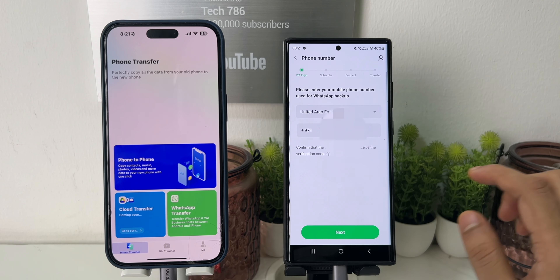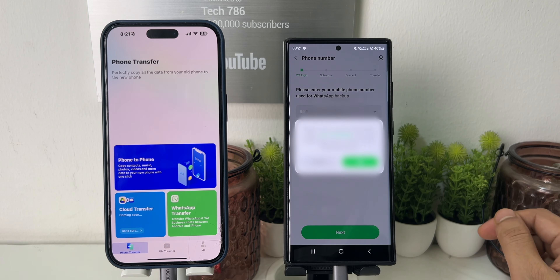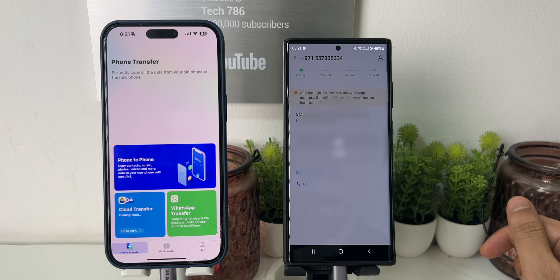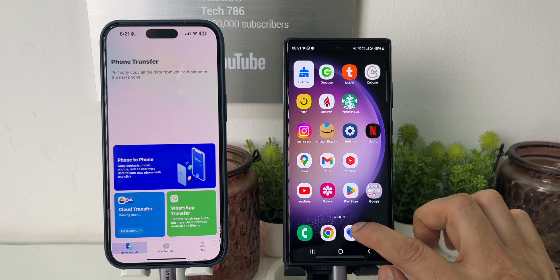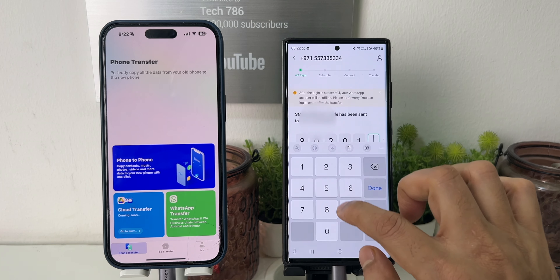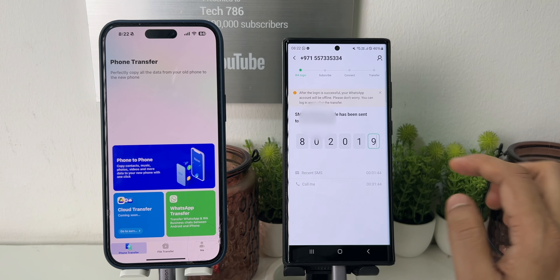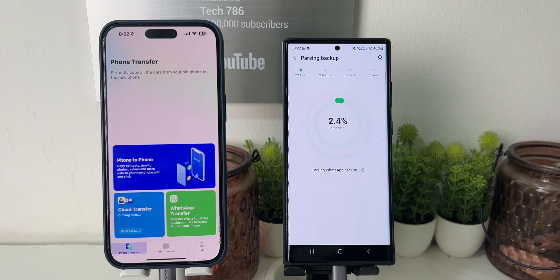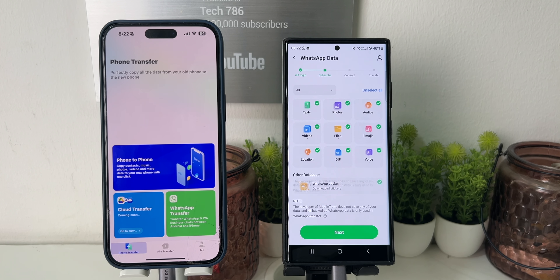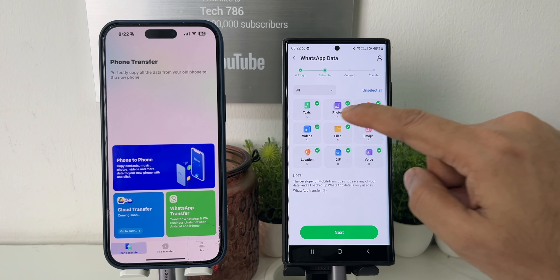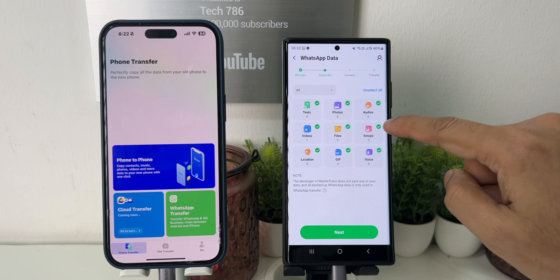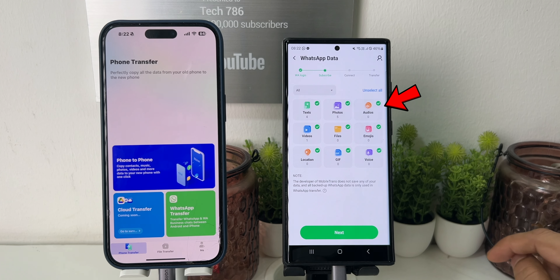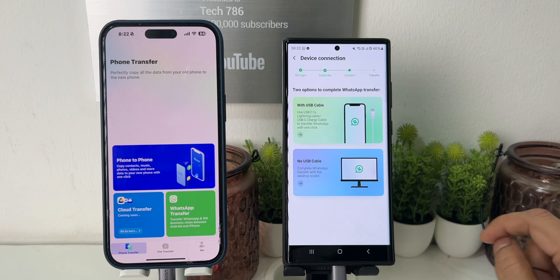Now enter your WhatsApp number and click Next. Click OK to confirm the number — WhatsApp will send you a verification code. Enter it. After parsing the WhatsApp backup, you will see it's ready for transfer to iPhone. Here you can choose from a list what you want to transfer and what not. Now click on Next.